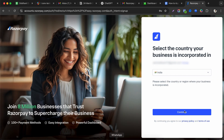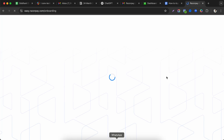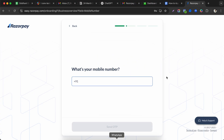After verifying the OTP, you have to select your country — in this case, India — since that's where the business is being created. Then proceed through the onboarding process.